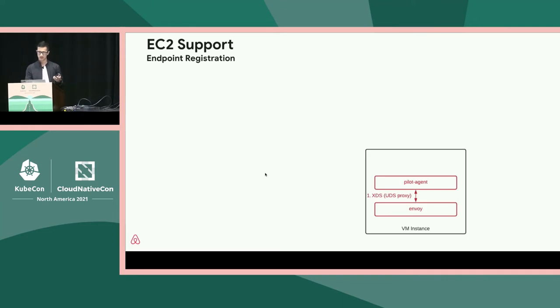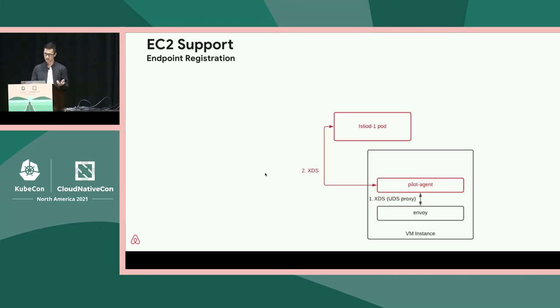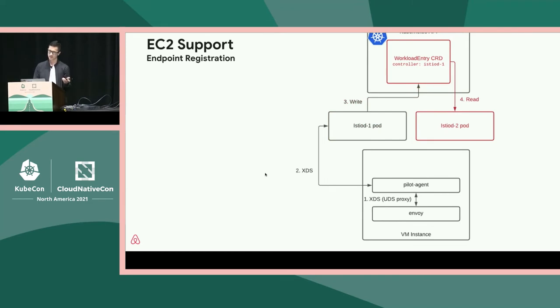Over the past year, we worked with the Istio community to define our requirements. The solution the community built is a feature called auto-registration. The Istio data plane has two processes running on all service instances, whether EC2 or Kubernetes: Pilot Agent and Envoy. When Envoy starts up, it connects via XDS to Pilot Agent, which proxies the connection. Pilot Agent then connects to the Istio control plane and provides metadata about which service it belongs to. Istio creates a Kubernetes CRD called WorkloadEntry on behalf of the connecting Pilot Agent process, and that WorkloadEntry is what registers the service instance in the mesh. Other IstioD pods read the WorkloadEntry and distribute that service instance to other clients.